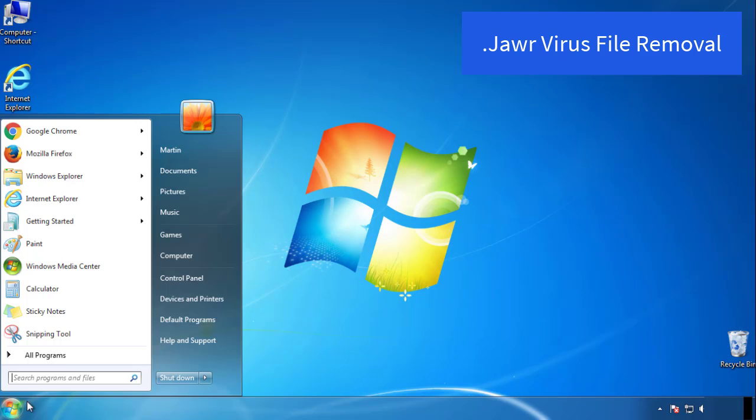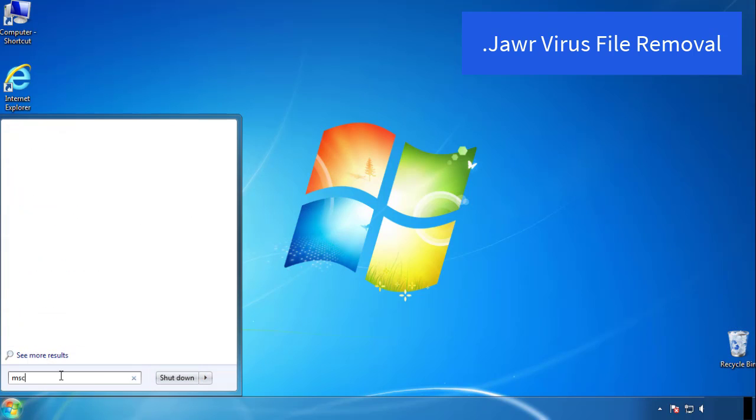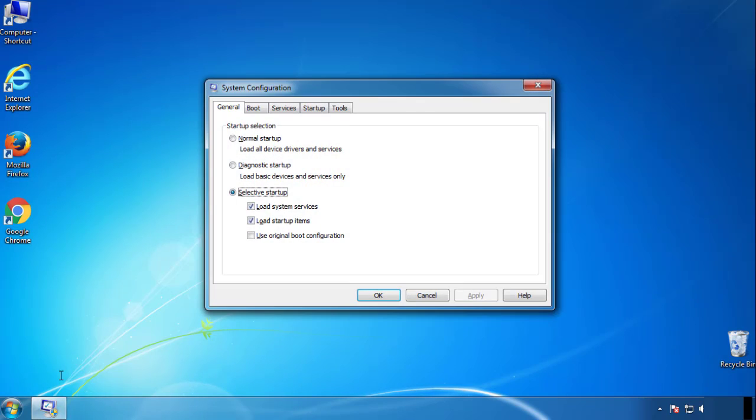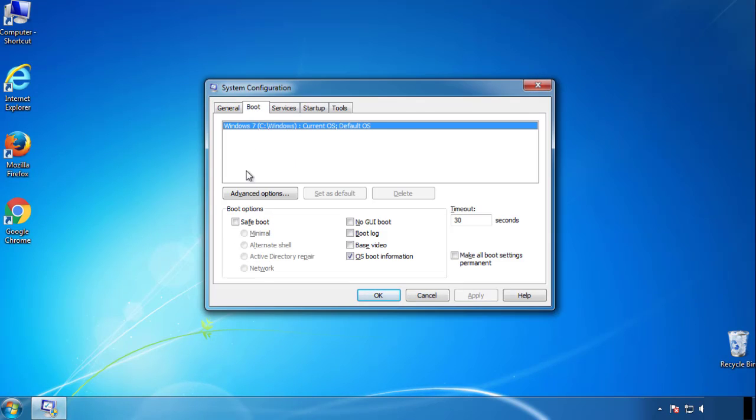First, we want to enter safe mode. Type msconfig. From the boot tab, click on the box here. Now click OK.